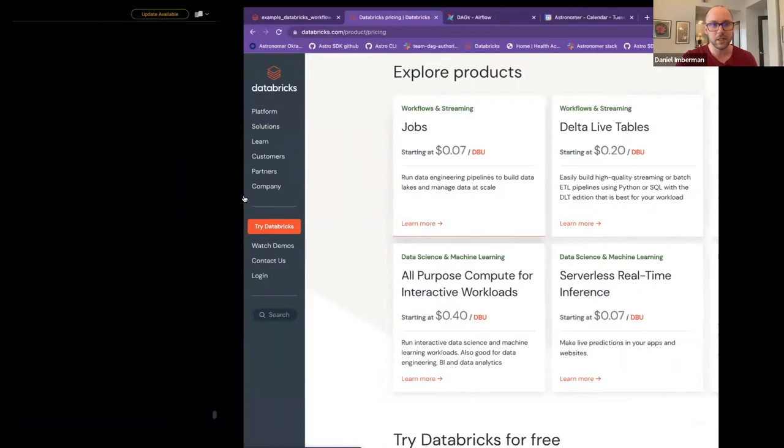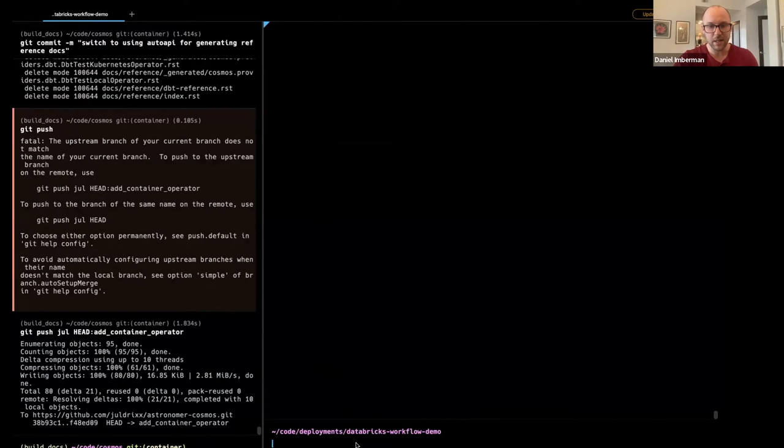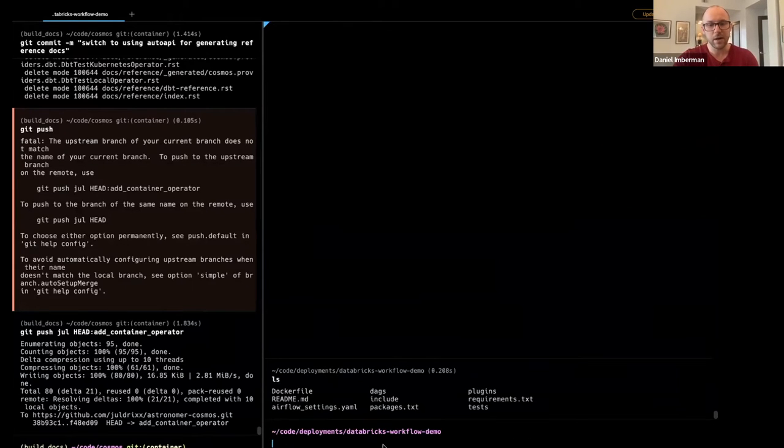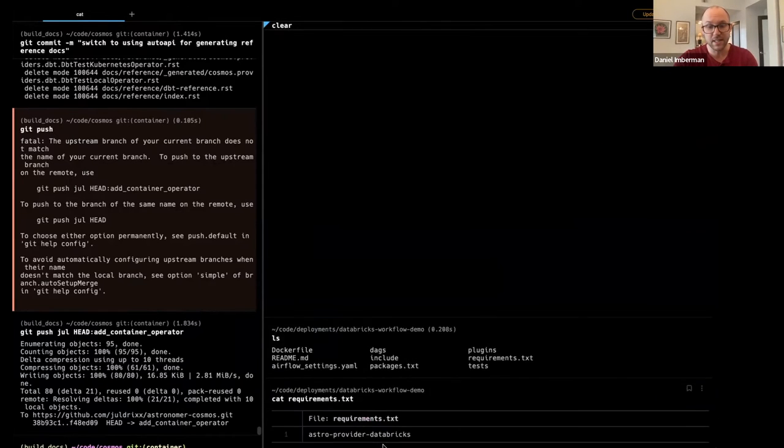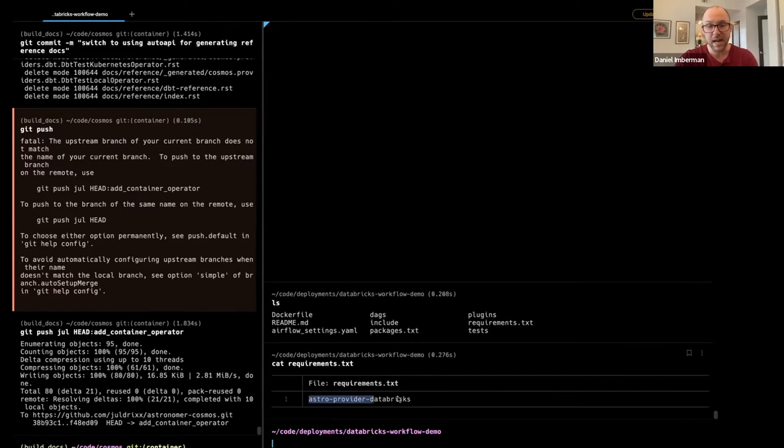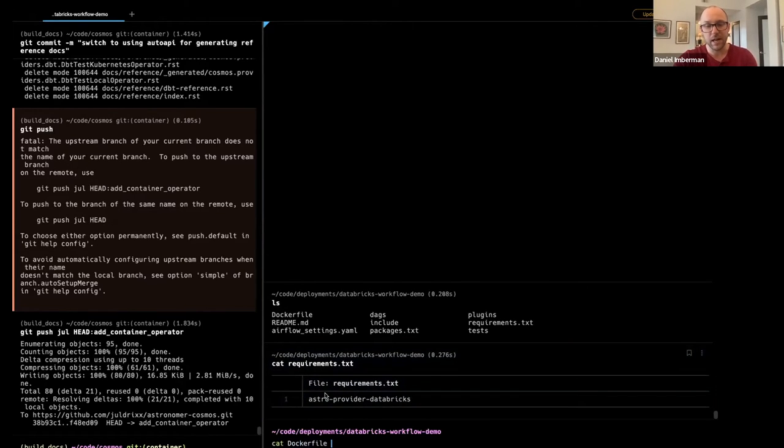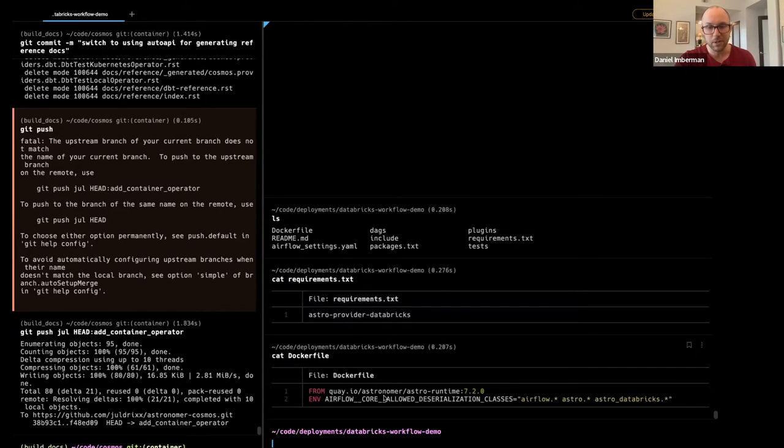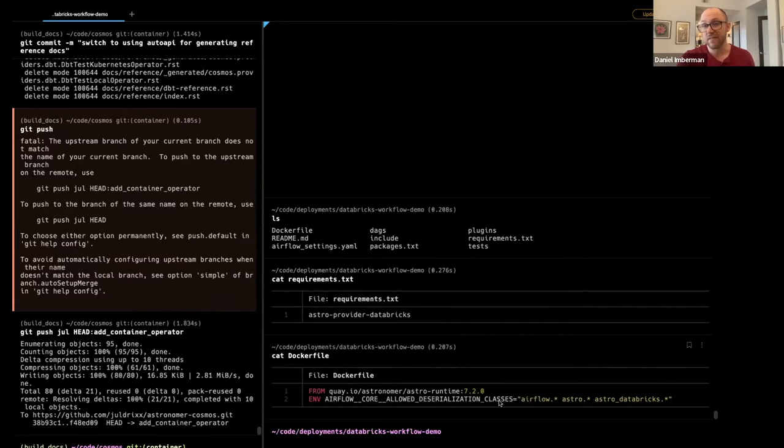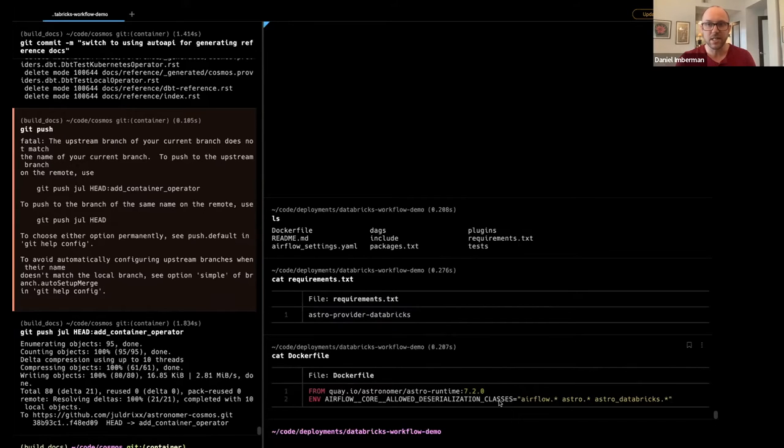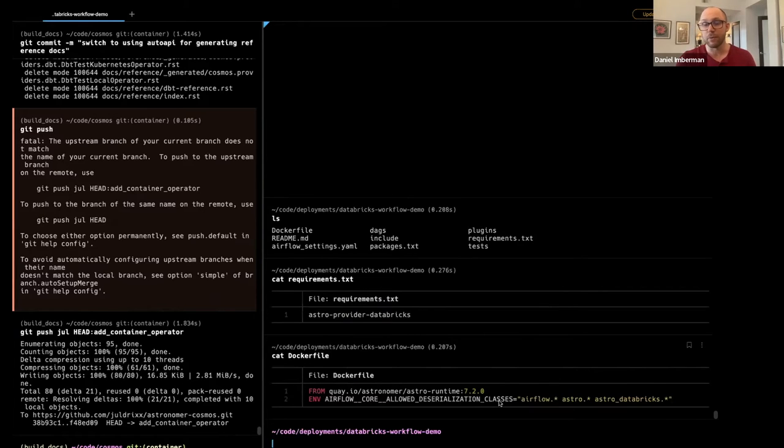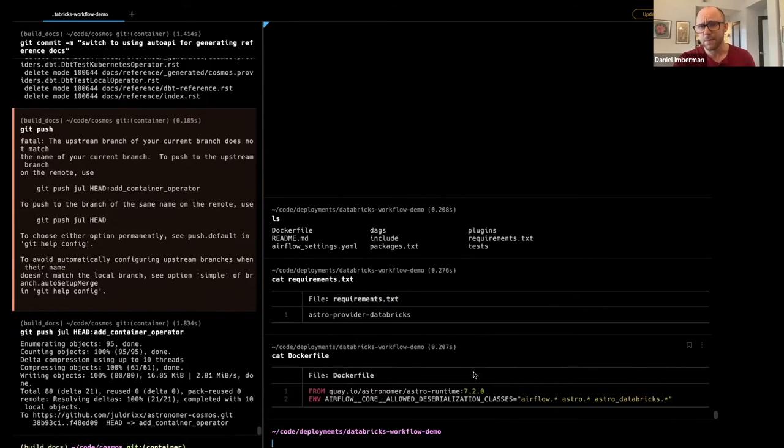So if you look here, I have an Airflow project set up where the only things I had to do to get this provider to work is if you look at the requirements.txt, I pip install the Astro provider Databricks. That's the name of the library. You'll get a link after this call where you can look at the source code and see how to install. And in the Dockerfile, I add one environment variable, allow deserialization classes. So as of Airflow 2.5, we allow people to add in their own custom serialization and deserialization classes, but we want you to be explicit about which ones you allow to prevent unwanted classes from being serialized or deserialized in Airflow. So that's pretty much all the setup you have to do in terms of admin.